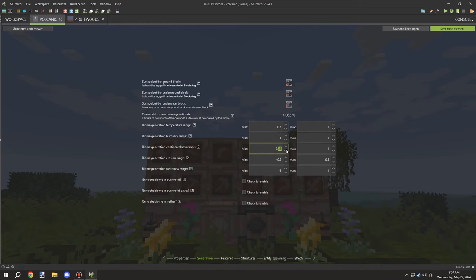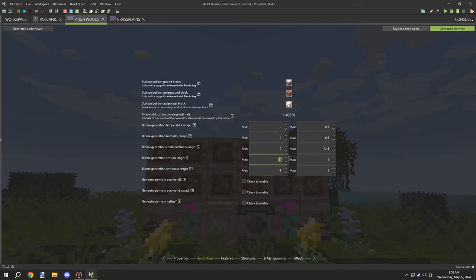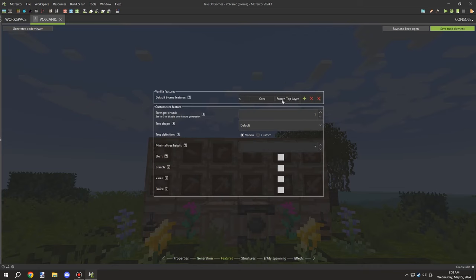I've been using the other biomes as a reference point, basing the settings on those and tweaking them. Then I noticed I was accidentally changing all the settings from the other biomes, so I closed those without saving so it wouldn't save the accidental changes. I'm glad I caught that before any critical stuff changed.